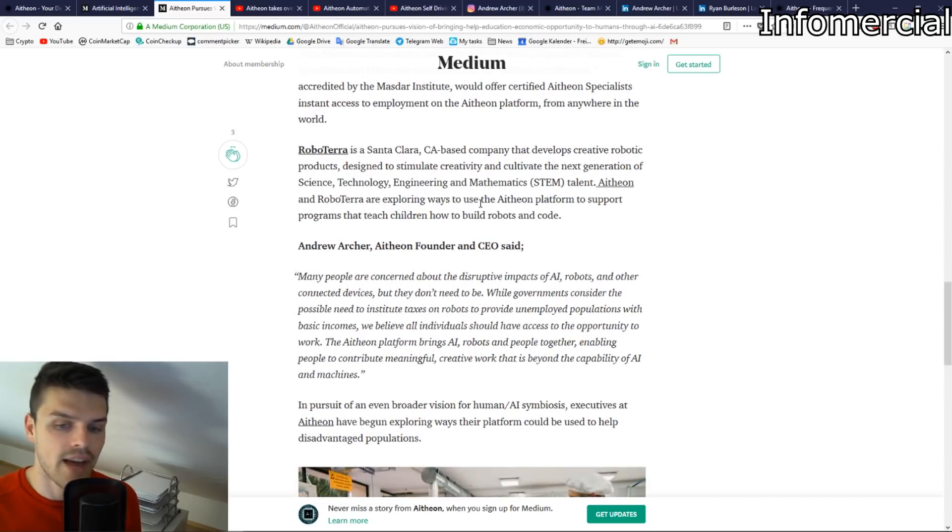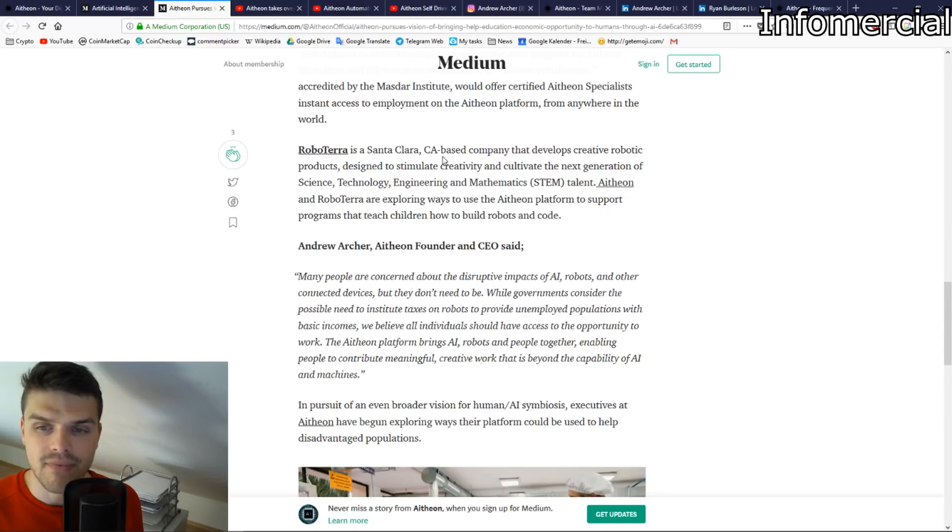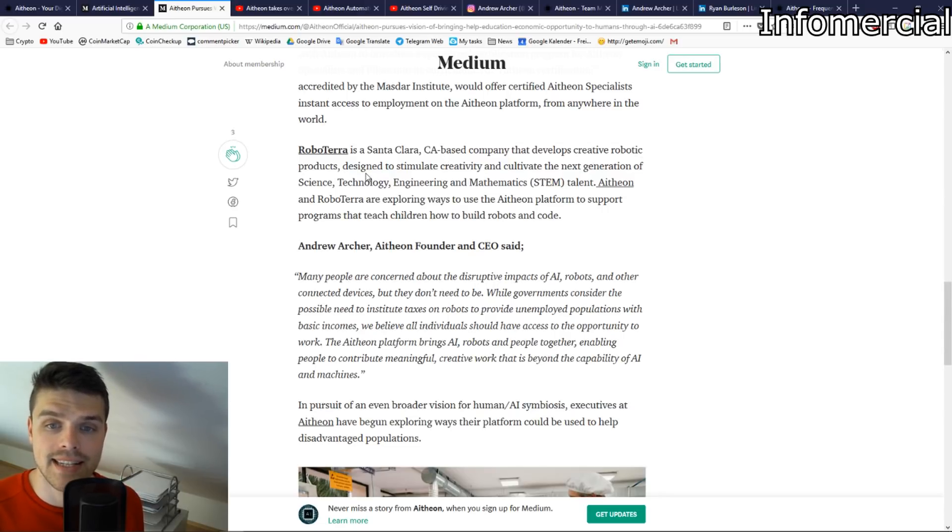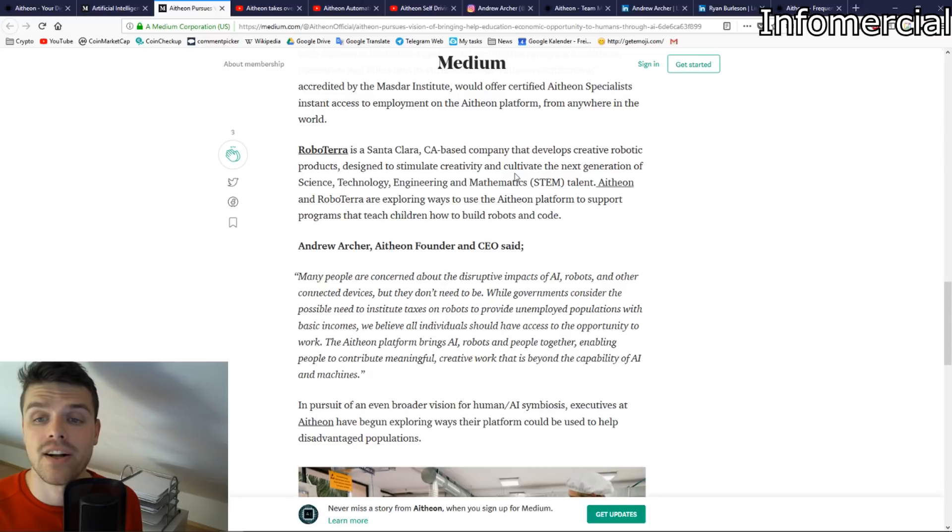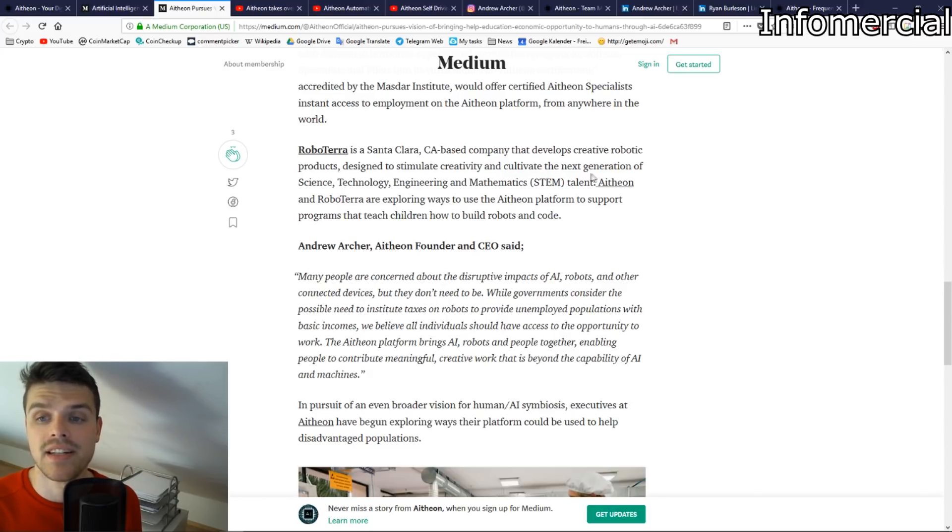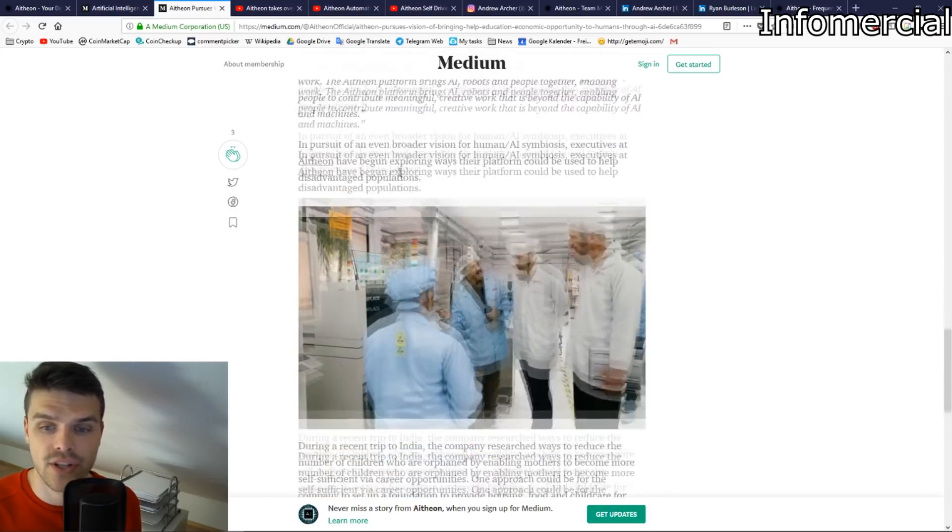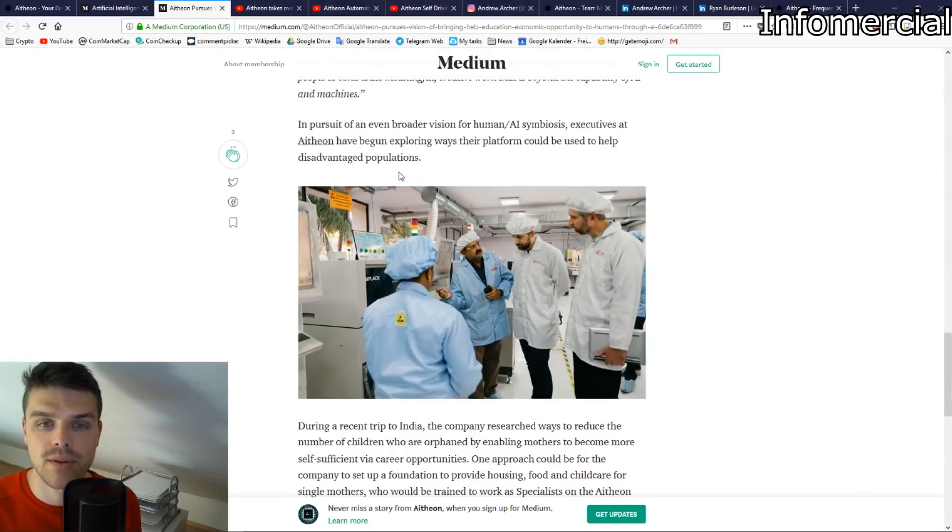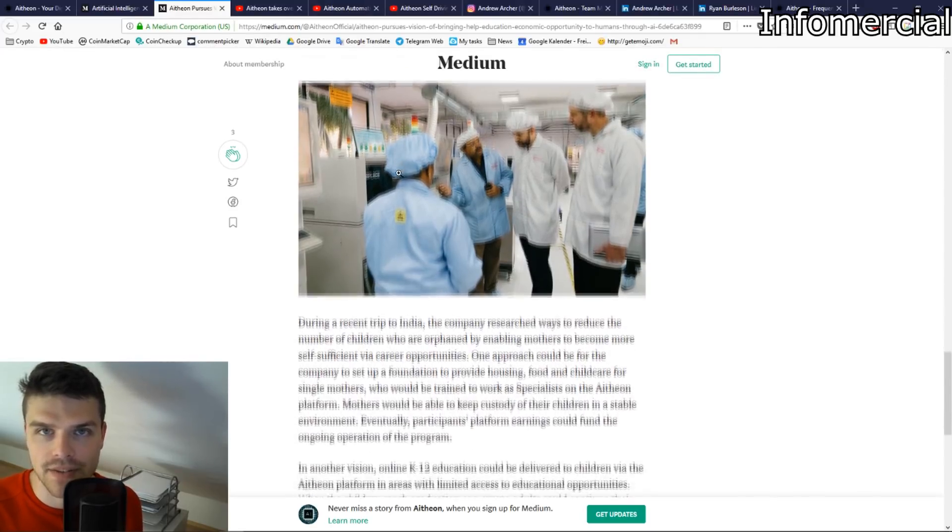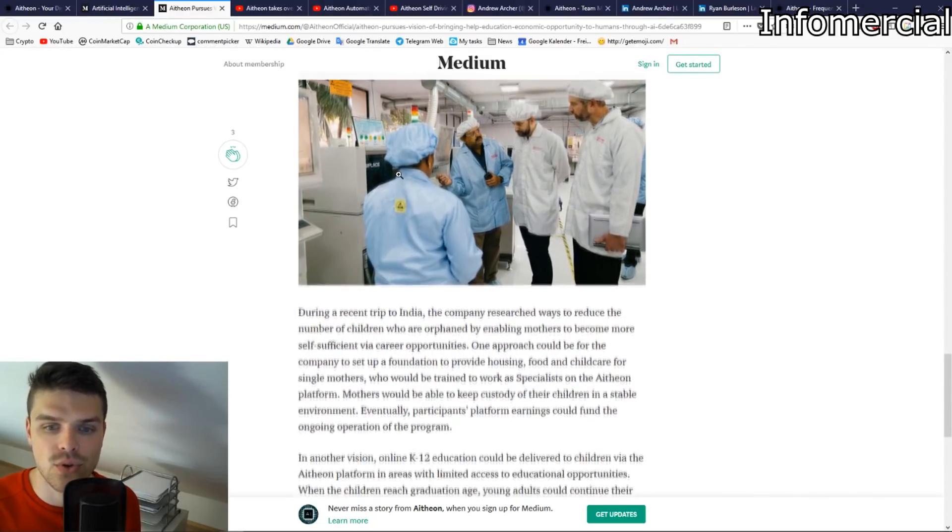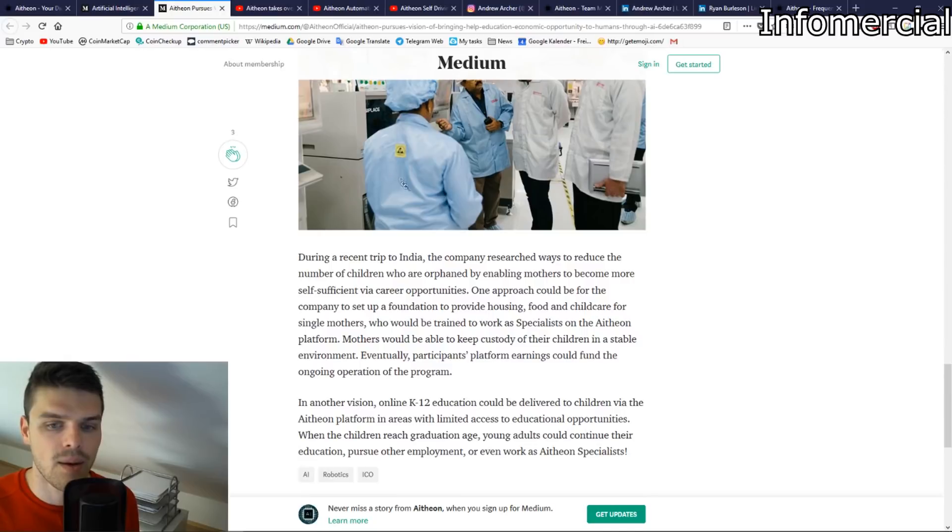Other interesting stuff is Robotera, a company that develops creative robotic products designed to stimulate and cultivate creativity and cultivate the next generation of science. So something for children to basically enable the next generation of scientists to make the AI solutions of tomorrow.